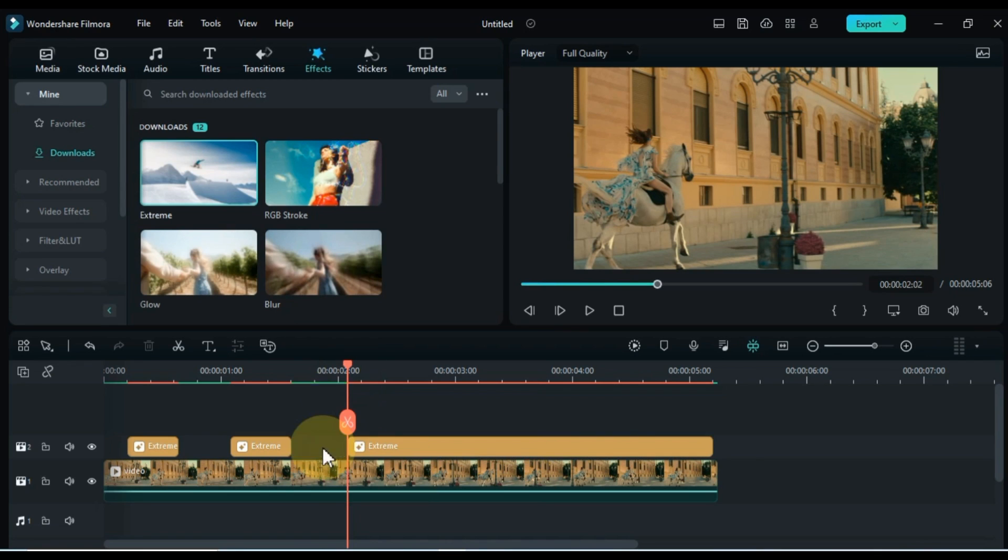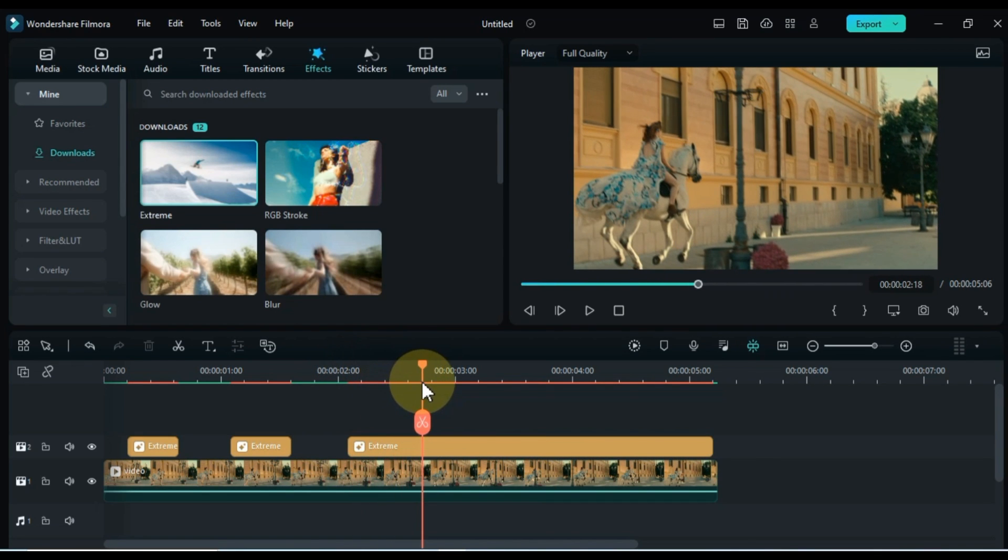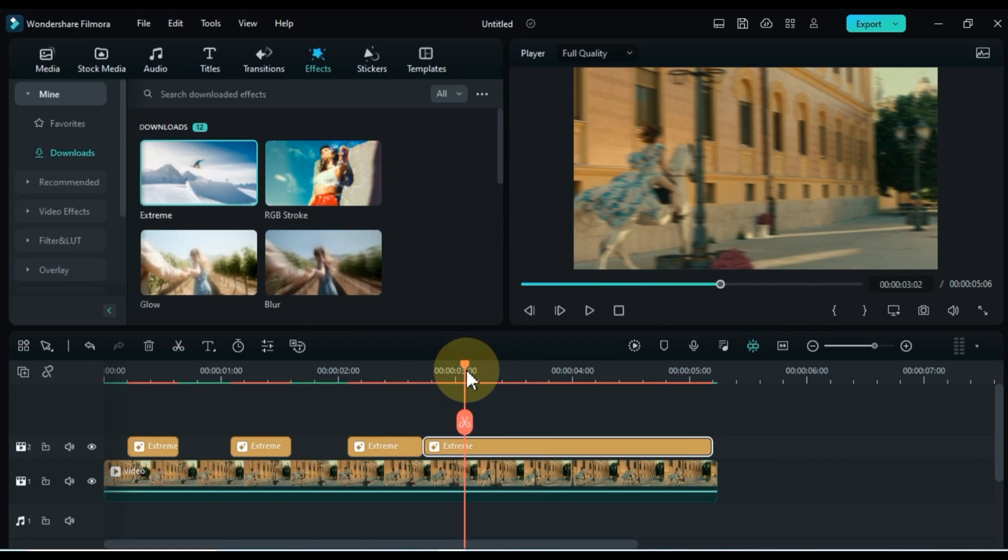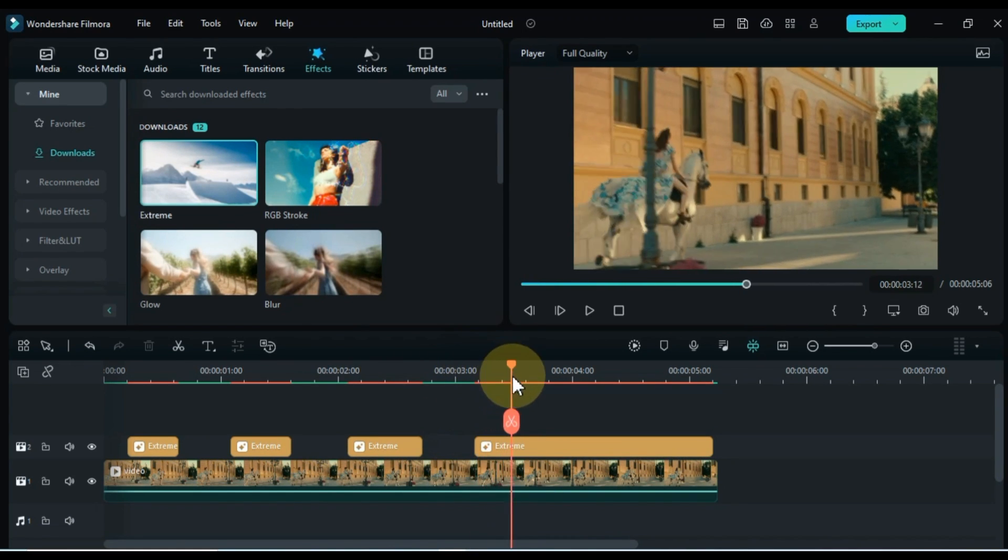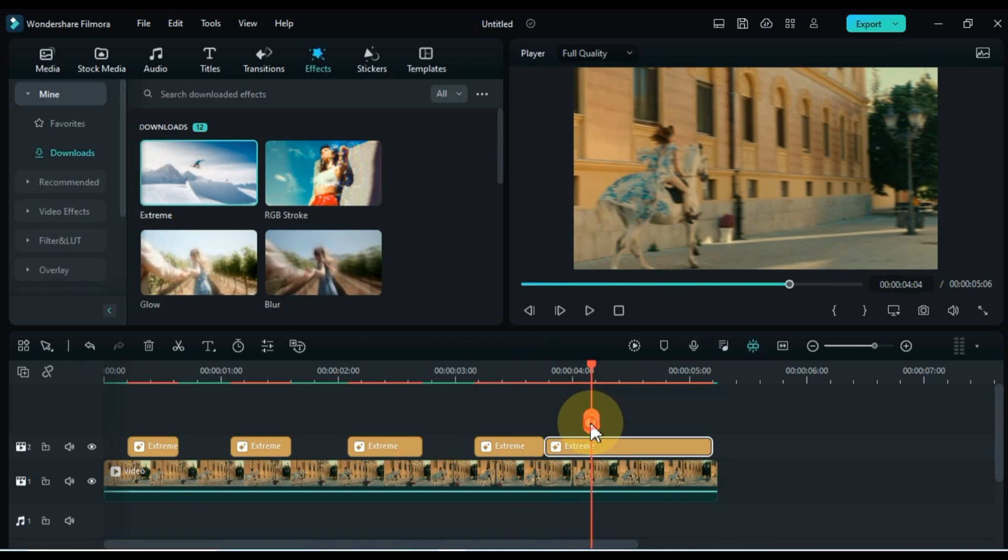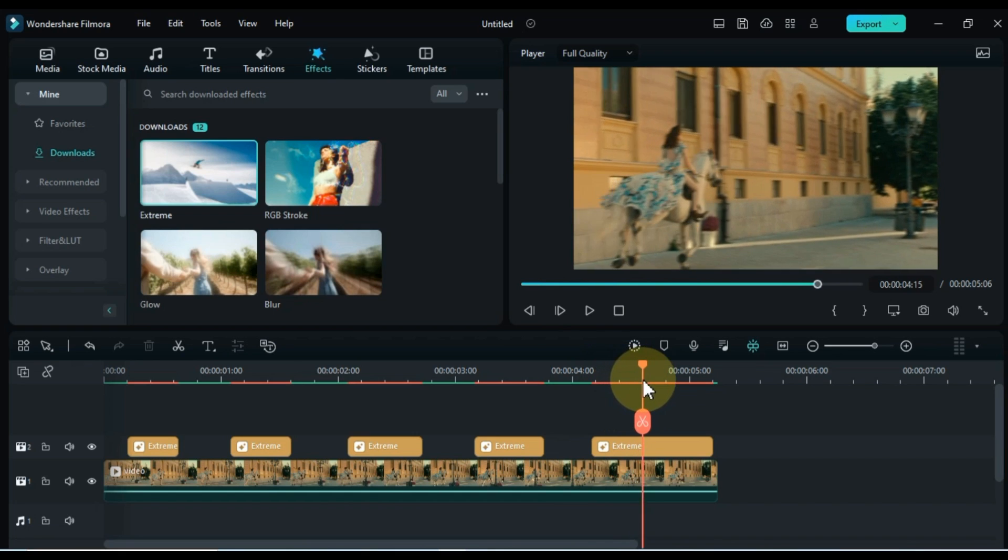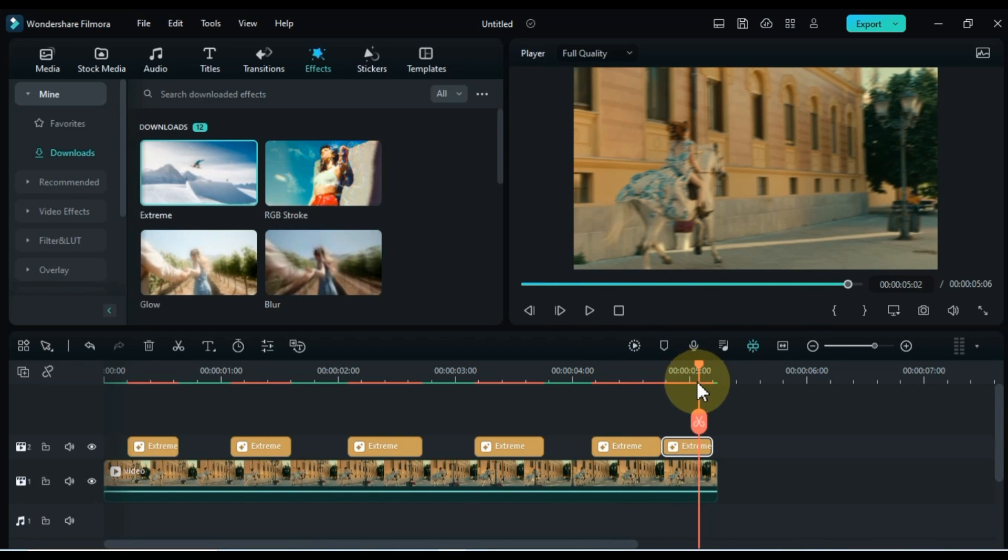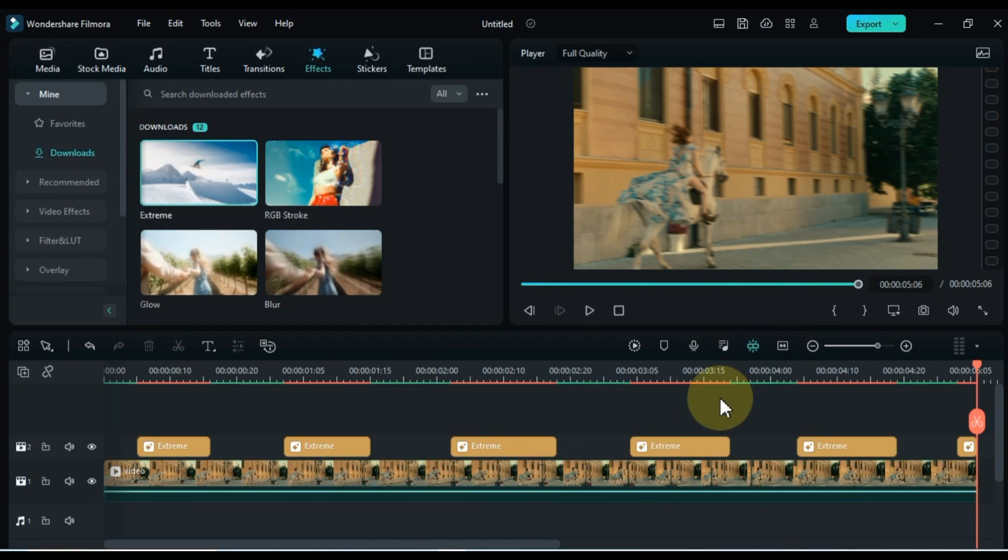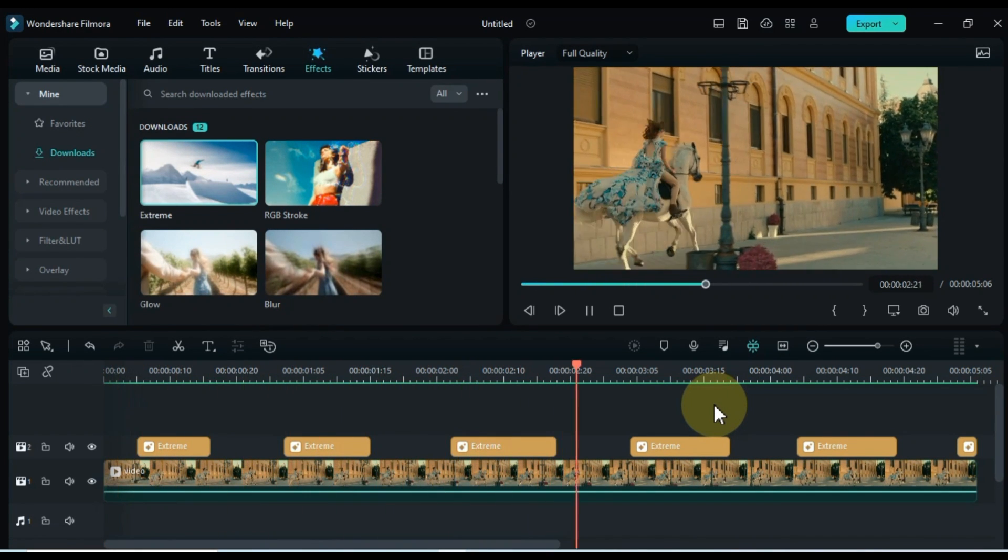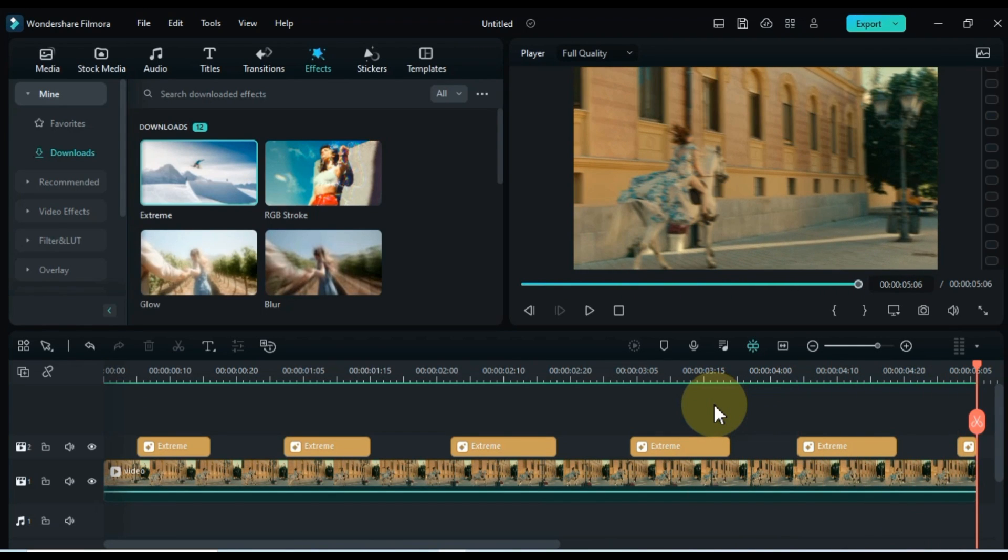For optimal results, consider the following optional tips: adjust the intensity of the shaking effect according to the impact you desire. You can experiment with varying levels of the effect to find the perfect balance. Additionally, you may want to fine-tune the timing of the effect by adjusting the duration or position of the effect on the timeline.